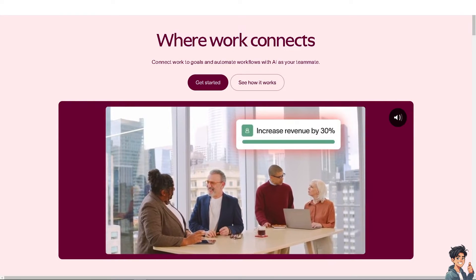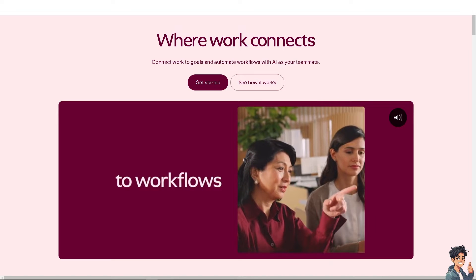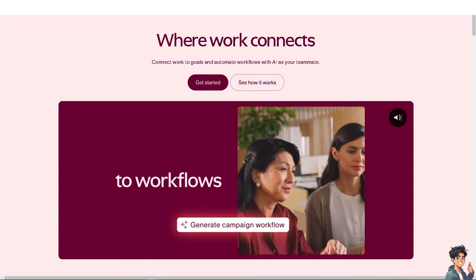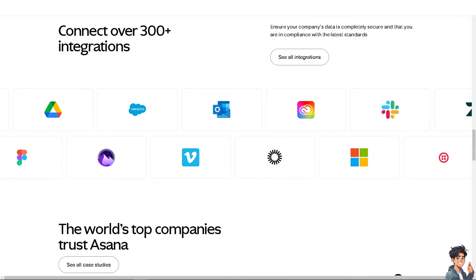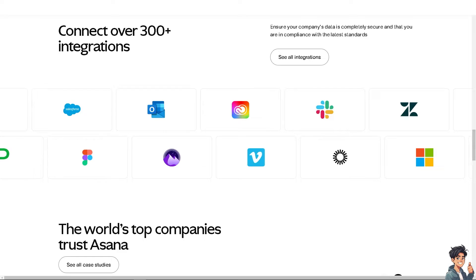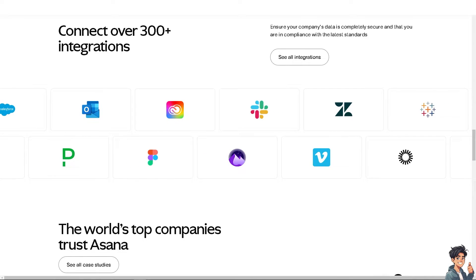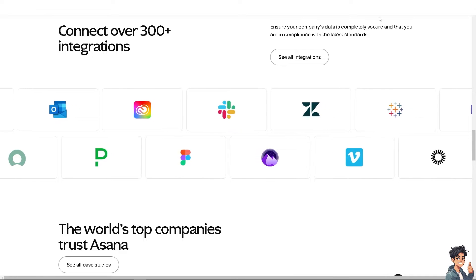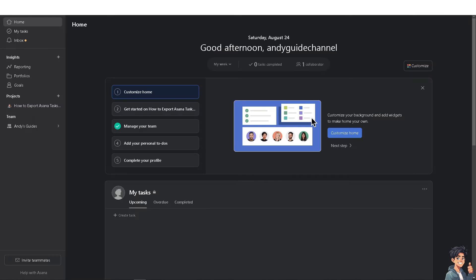Welcome back to Andi's Guides. In today's video, we are going to show you how to export Asana tasks to Google Sheets. The first thing you need to do is log in using your credentials. If this is your first time in Asana, click the sign-up option and follow the on-screen instructions.